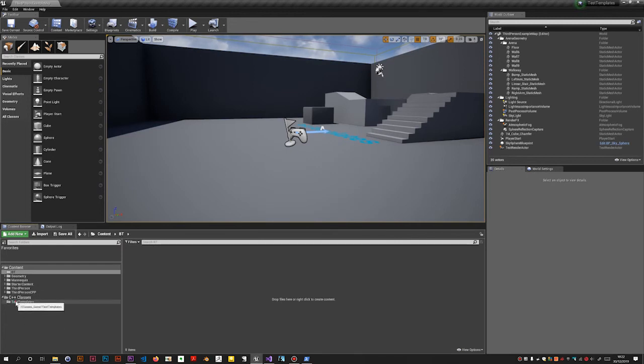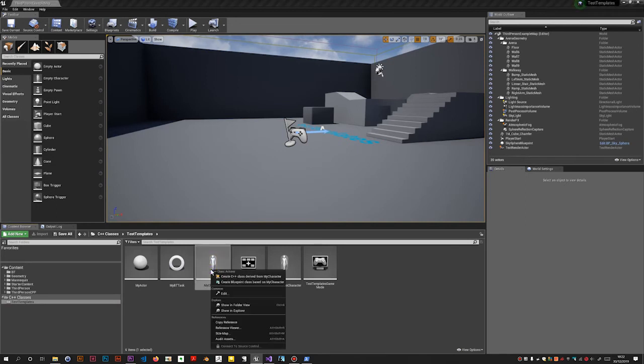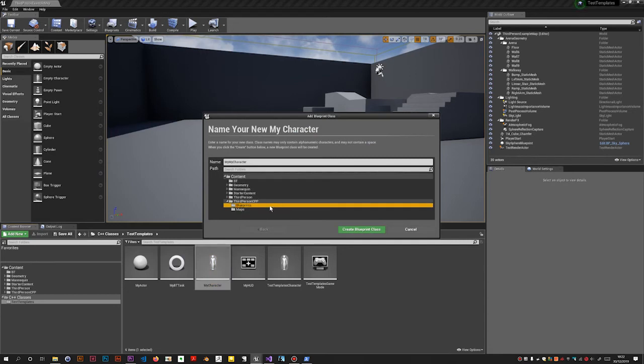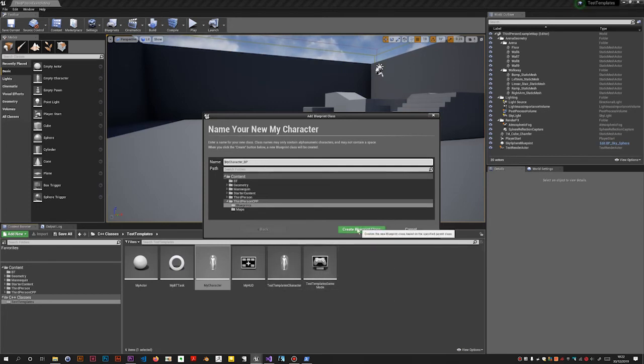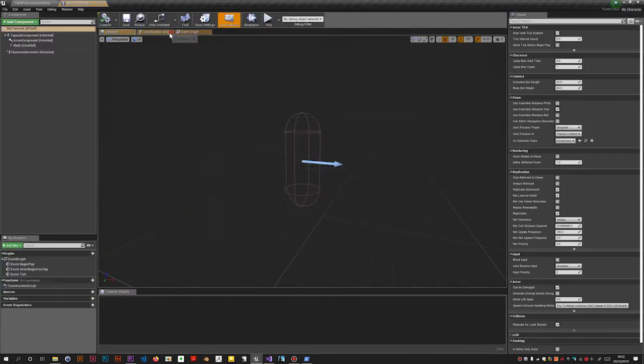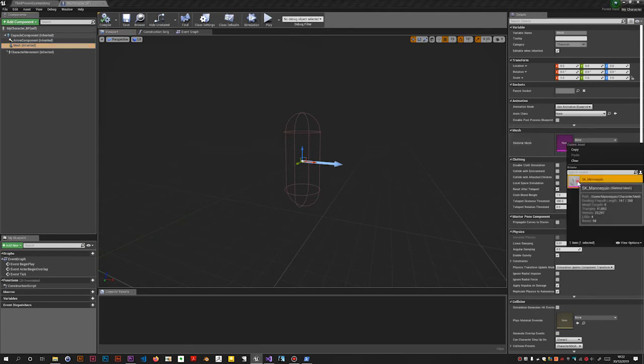I mean I could demonstrate this character class. If I create a blueprint from that and just call it underscore BP on the end.